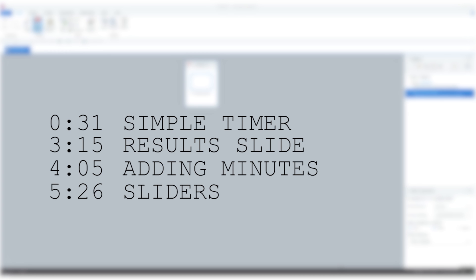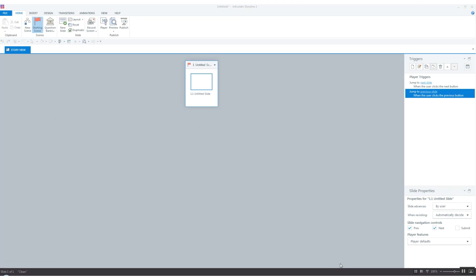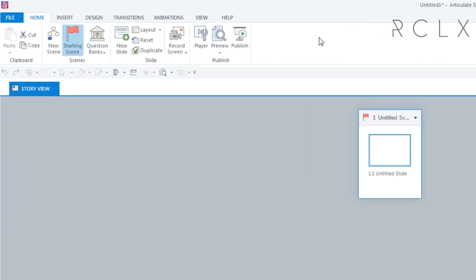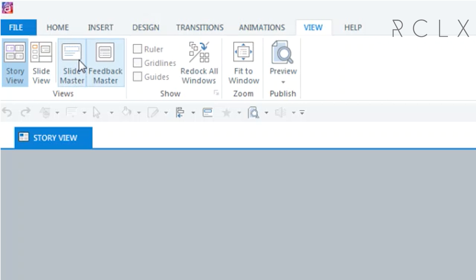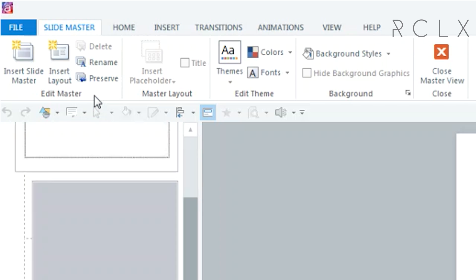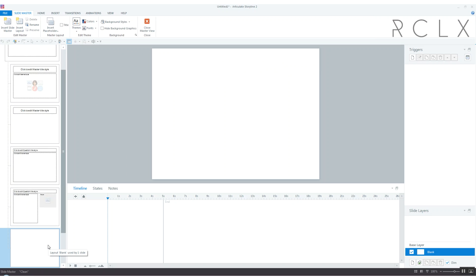Let's get started. I'm in a brand new Storyline file but you can add this to an existing file if you want. We're going to jump into the slide master. I'm just going to use the blank layout.